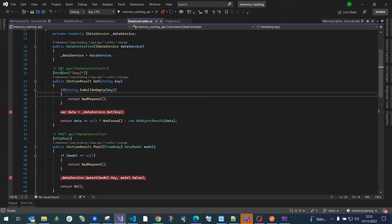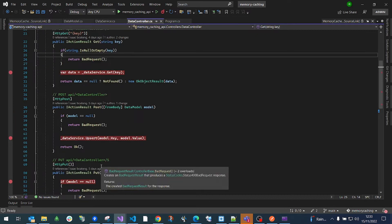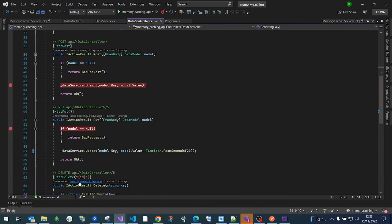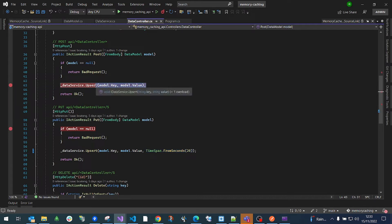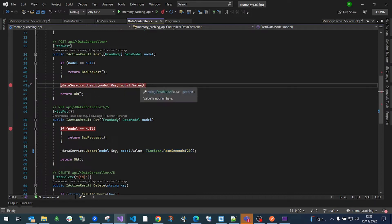The controller's purpose is to provide endpoints where we can interact with the memory cache. We have a GET, a POST, a PUT, and a DELETE. The PUT sets an expiration of 20 seconds on the data stored in memory, and the POST stores the data permanently in memory.